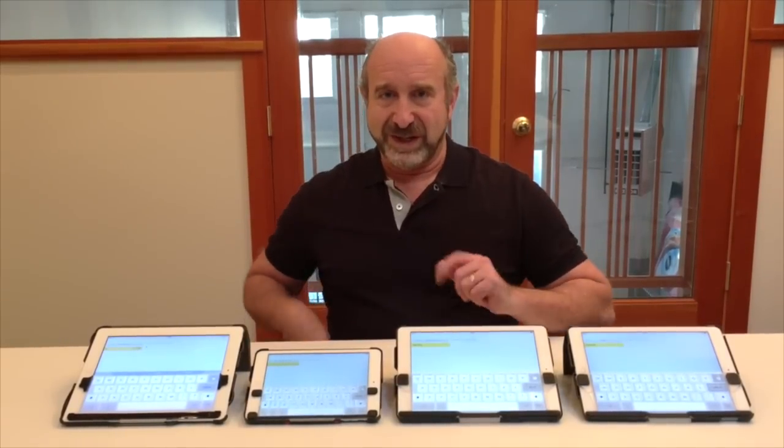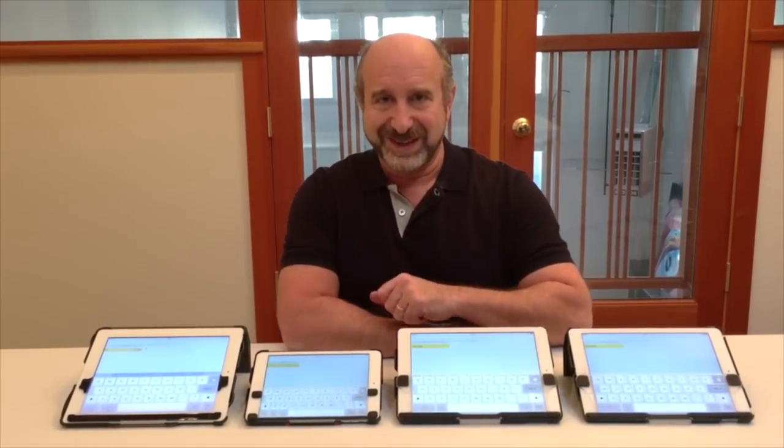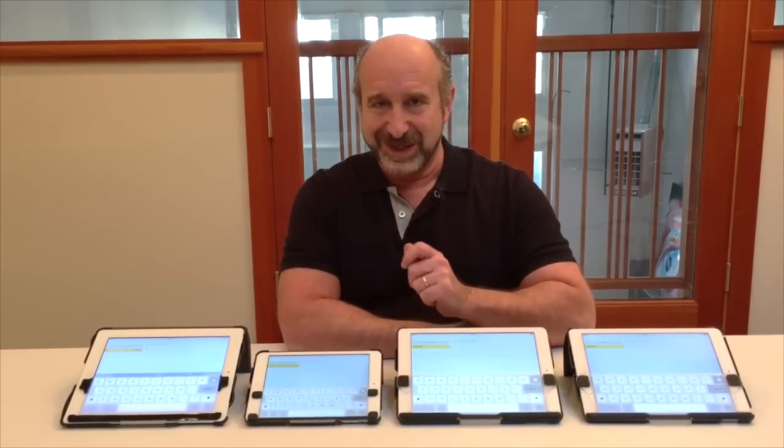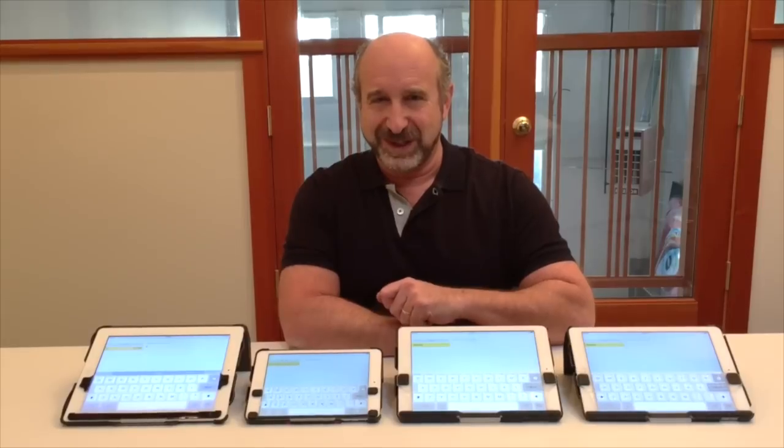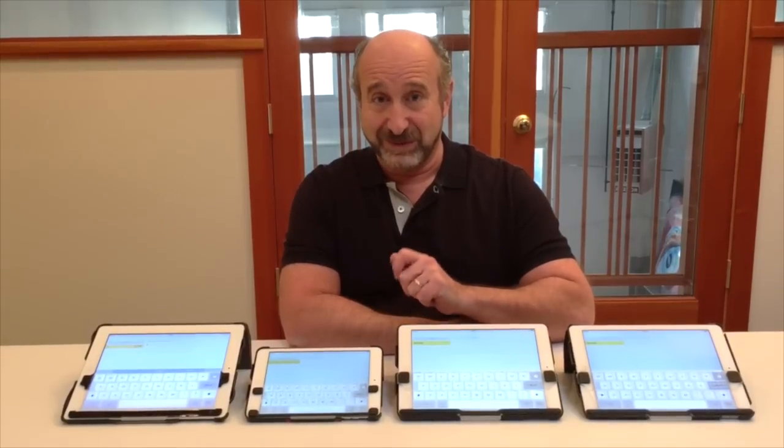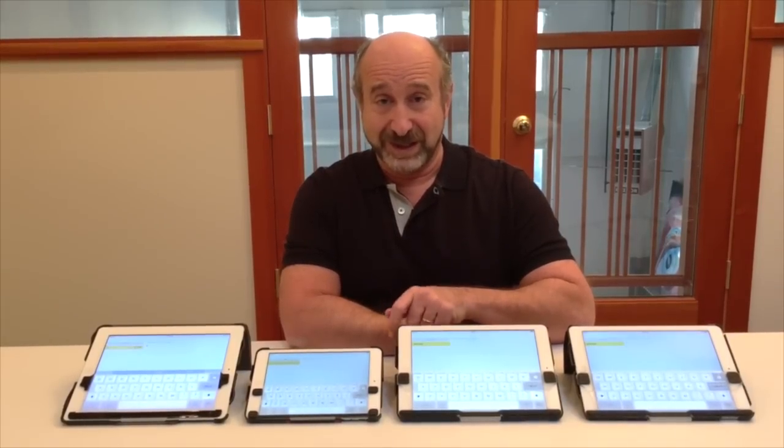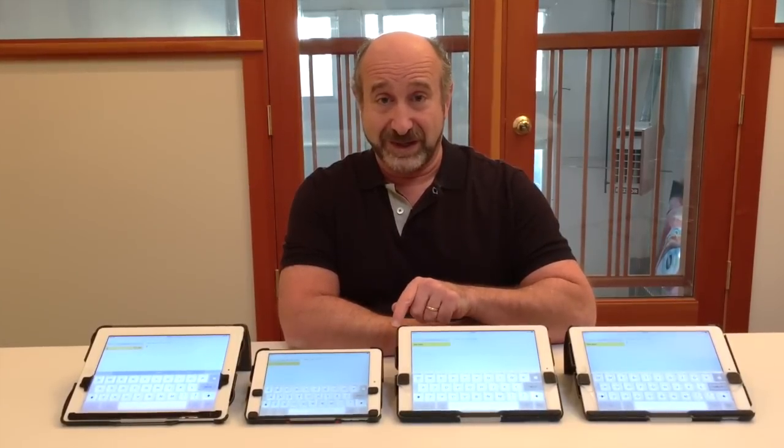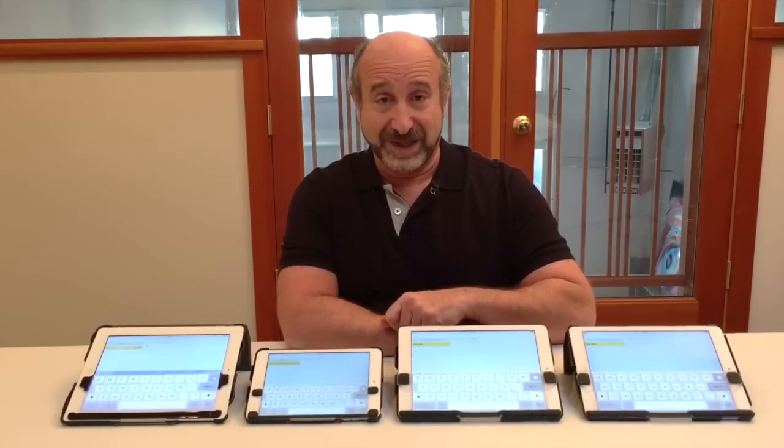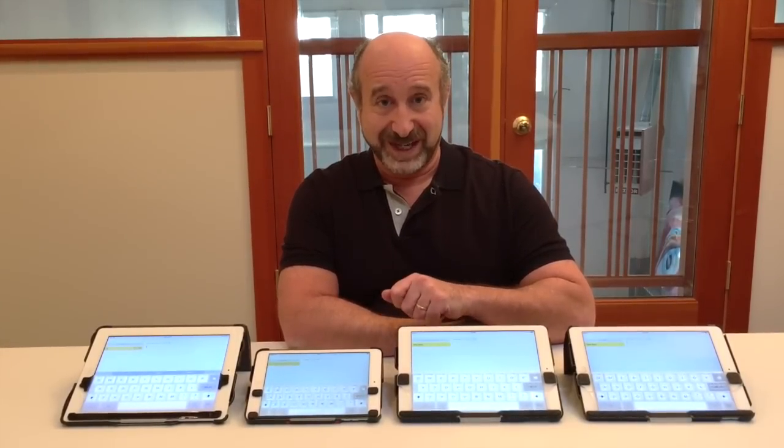Now if your case or keyboard doesn't seem to be fitting right, you might have the wrong model of TouchFire. Send us an email and we'll get that sorted out.